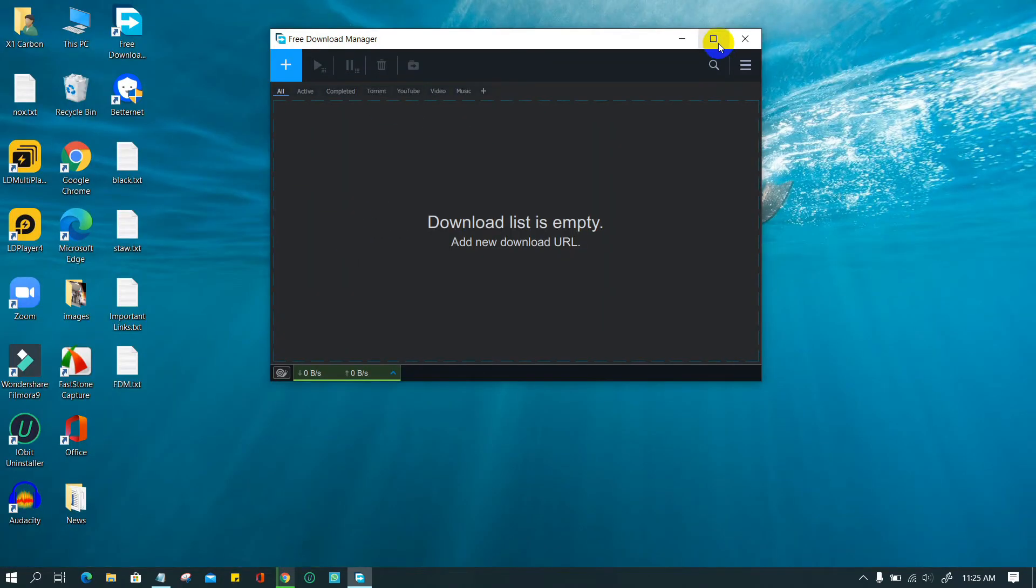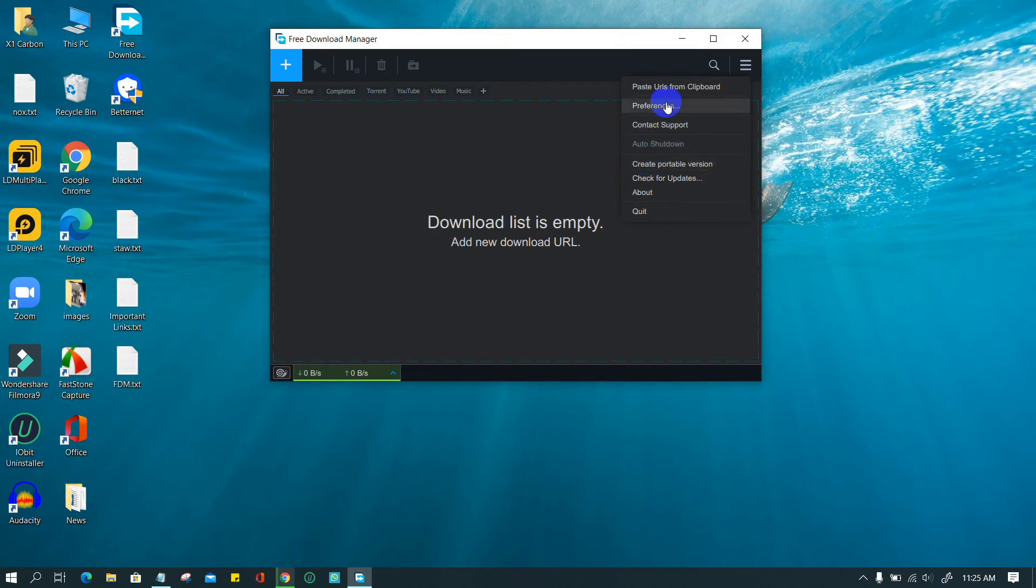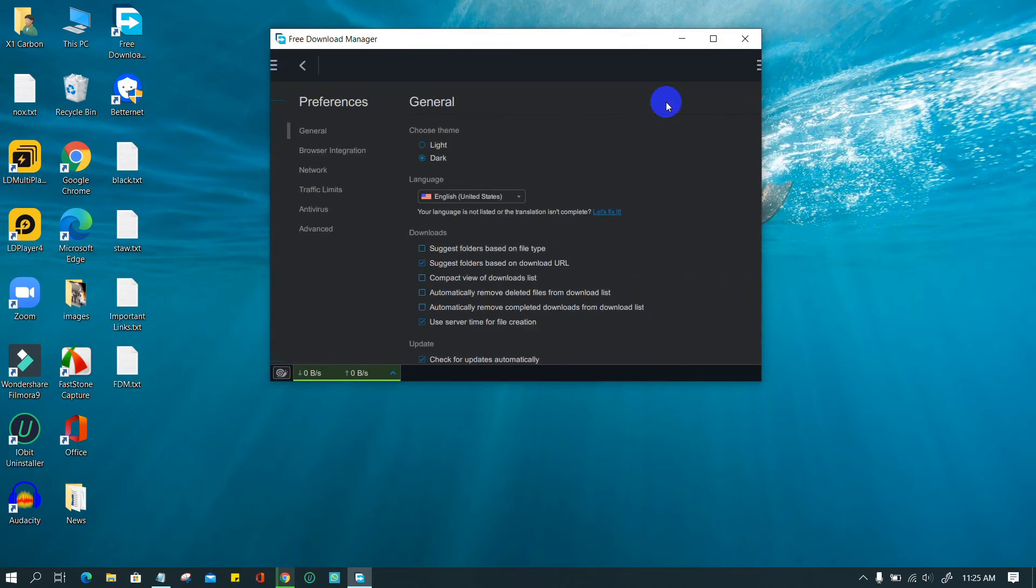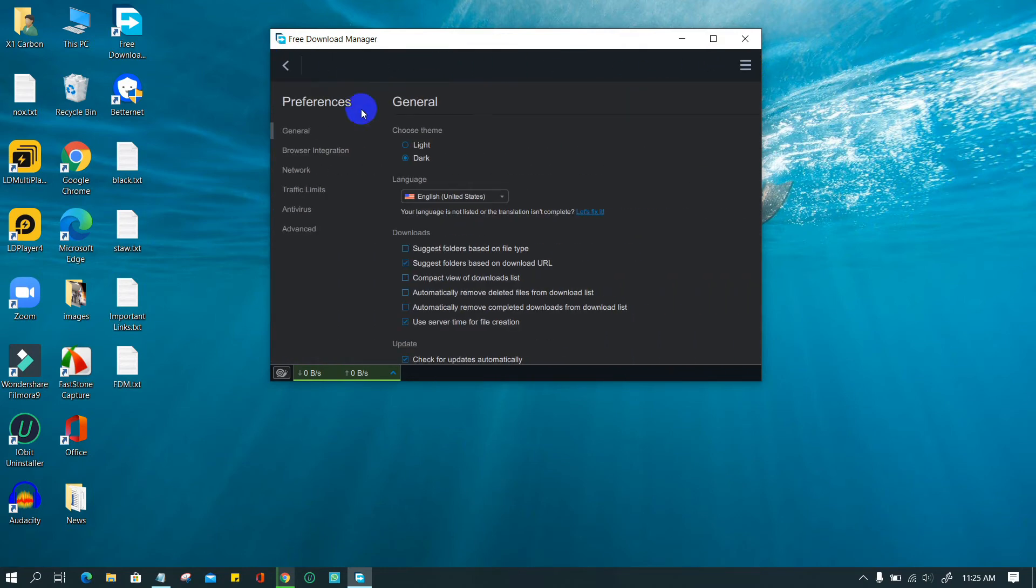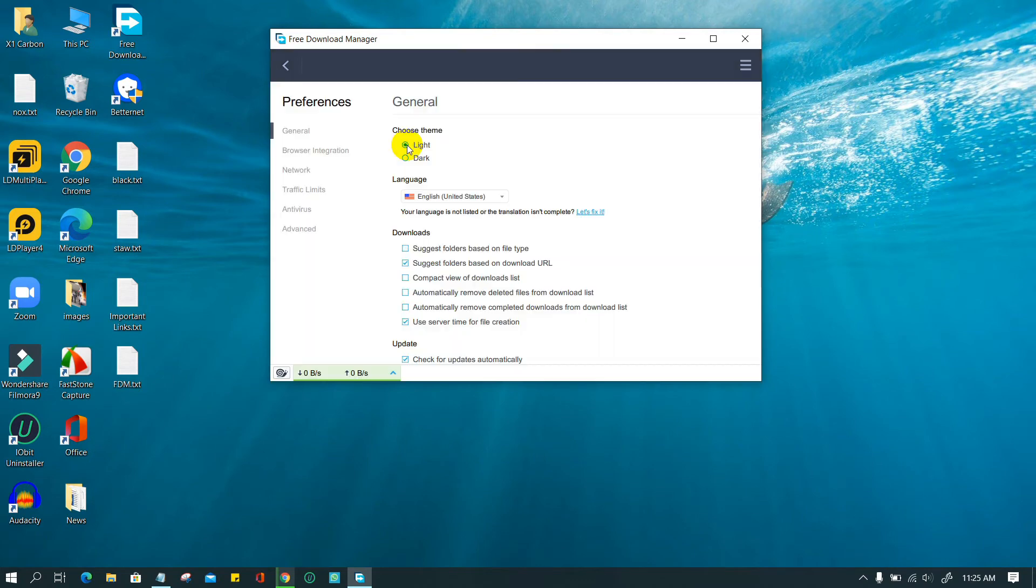You can configure FDM a lot. Go to the menu icon, select preferences. If you like dark mode, choose it from the general option. You also have lots of language options.